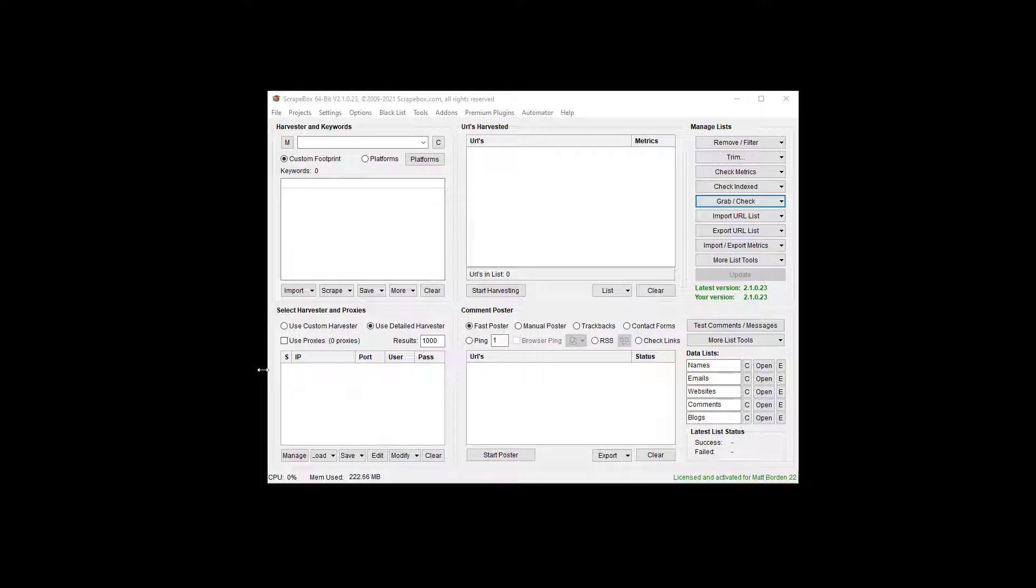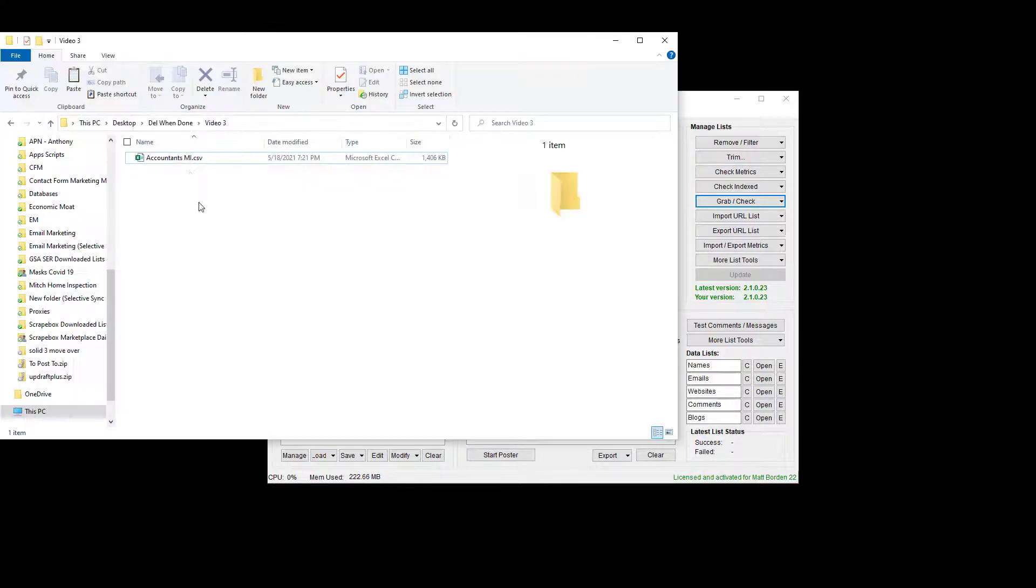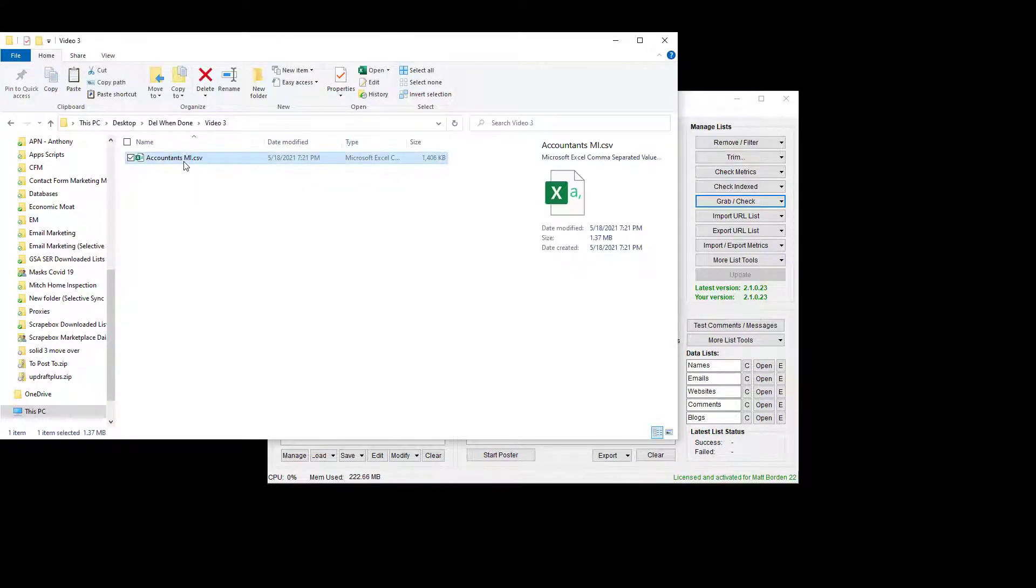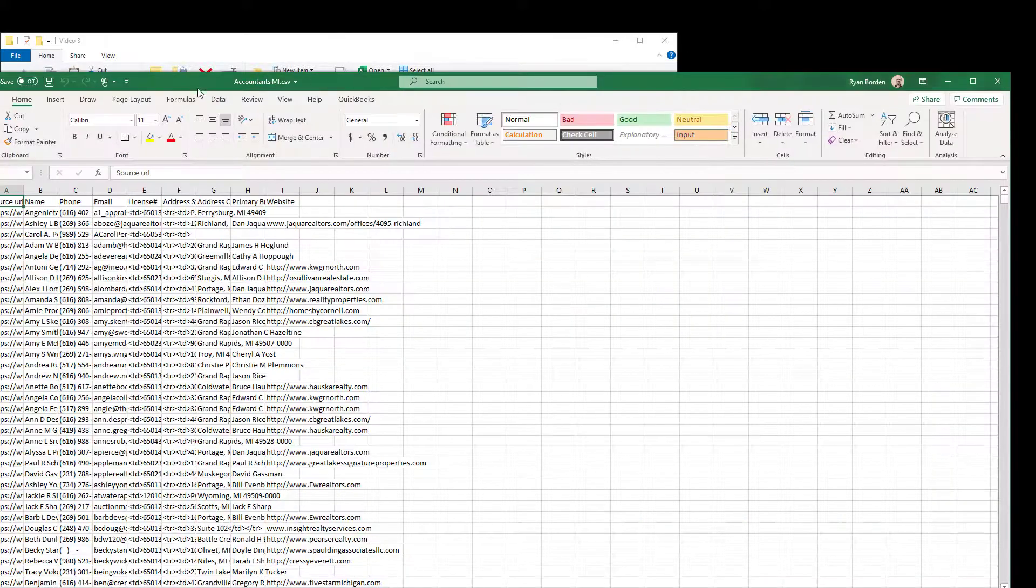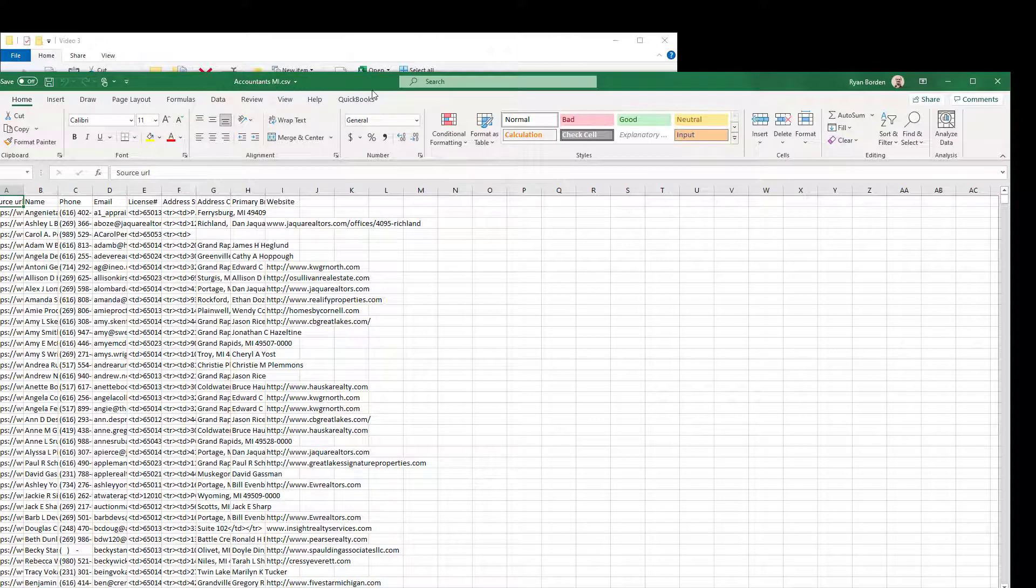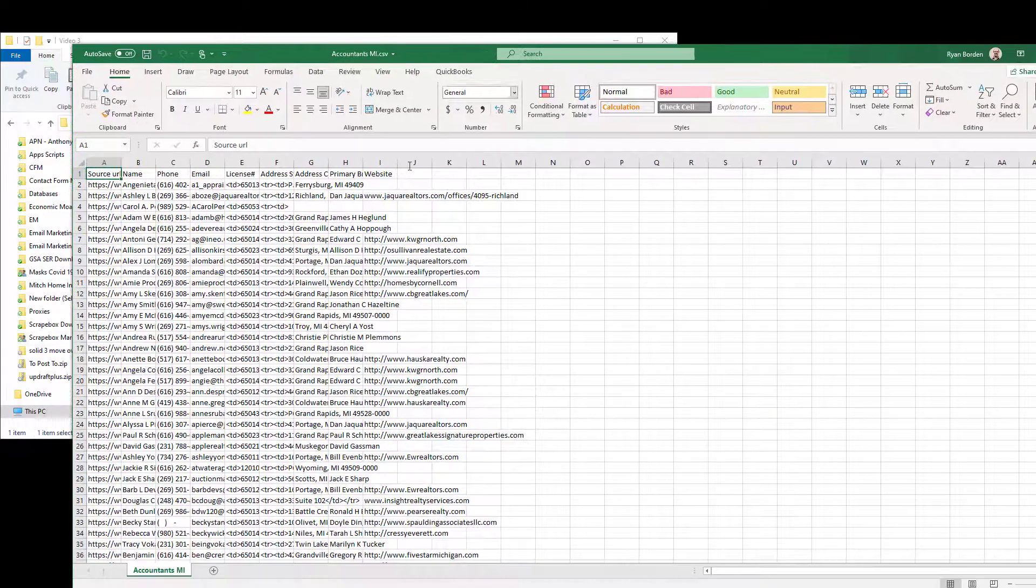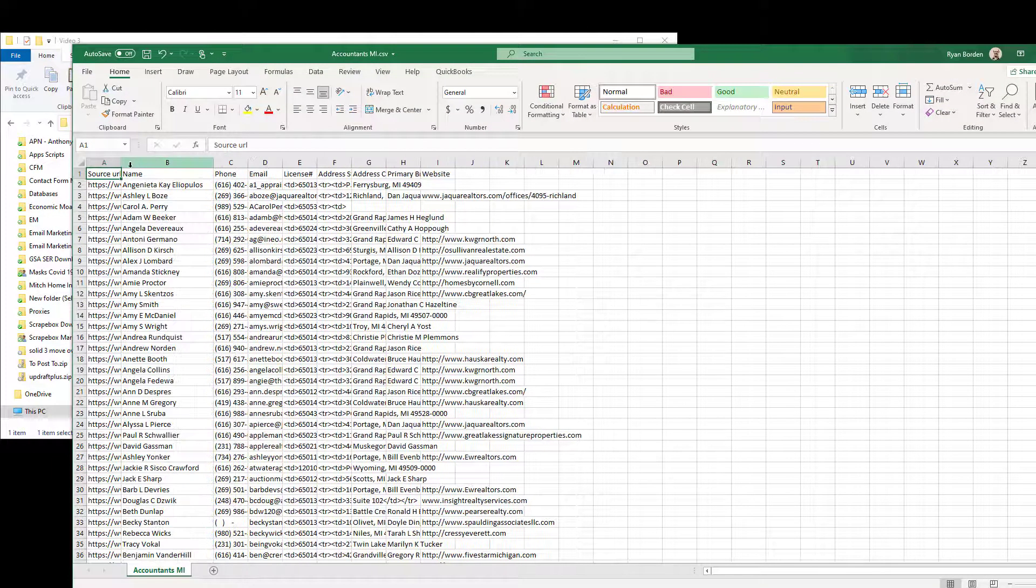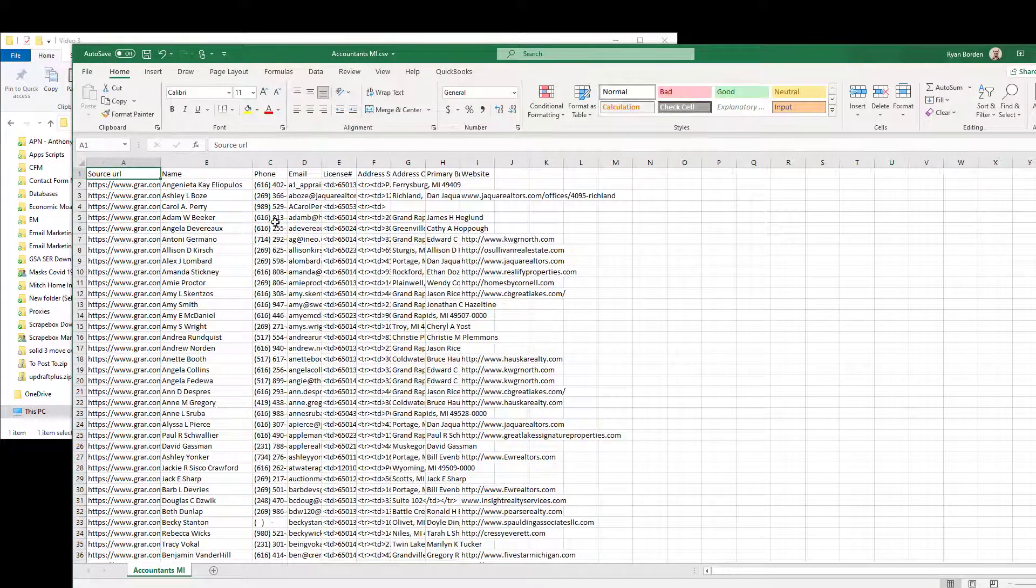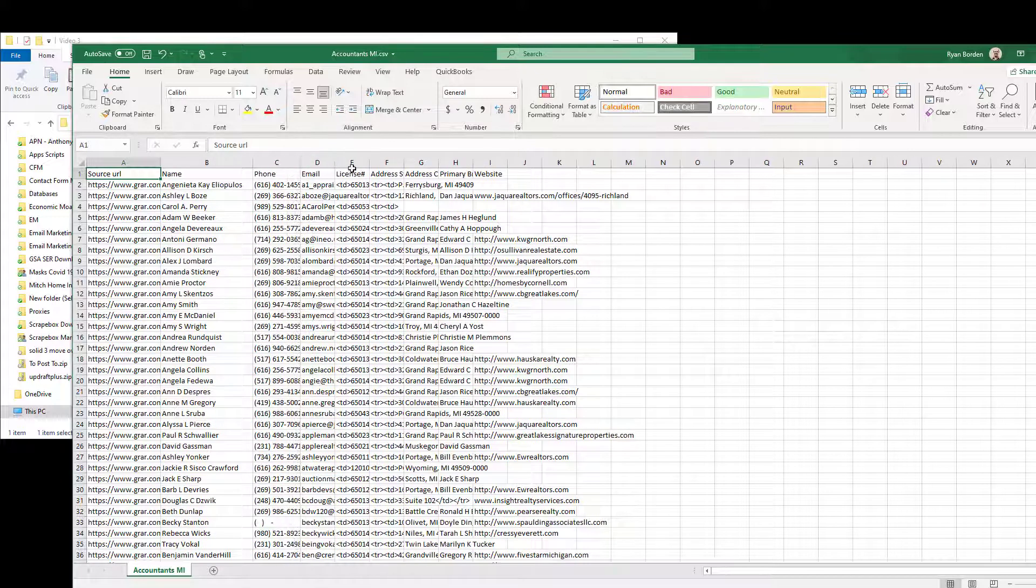So let's have a look at just an example file here, let me pull one up. I've just got some accountants in Michigan here that's in a CSV file that's been extracted, and we can see the different things. I got some URLs, names, phone numbers, email addresses, license number for the realtor, addresses, so on.